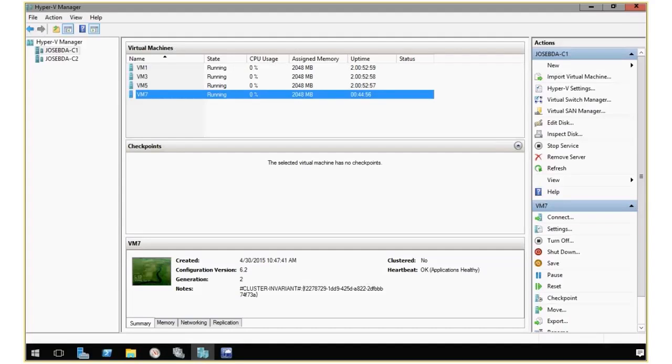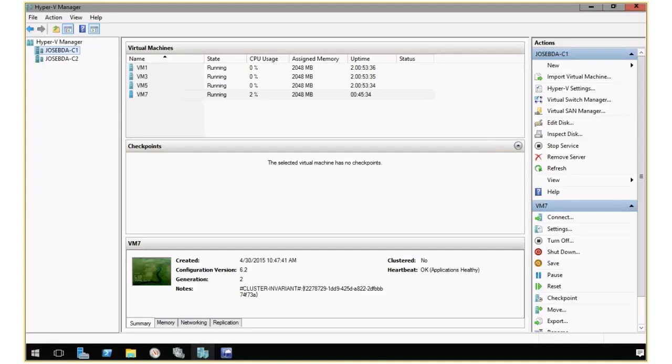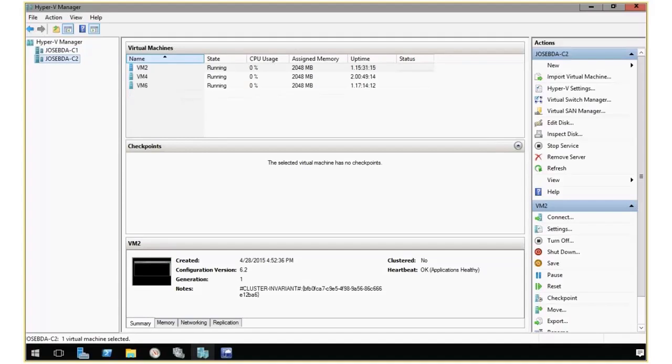So to start, I'm going to bring up my Hyper-V Manager, where you can see that I have two hosts, one called C1 that has four VMs, the other one called C2 that has three different VMs.